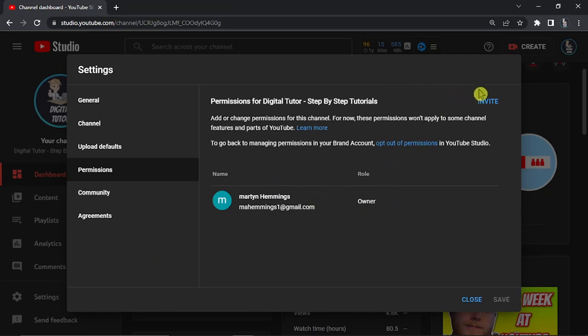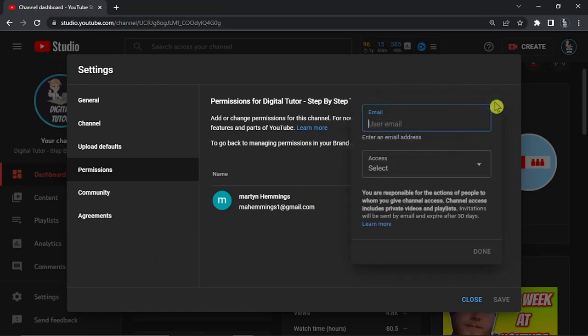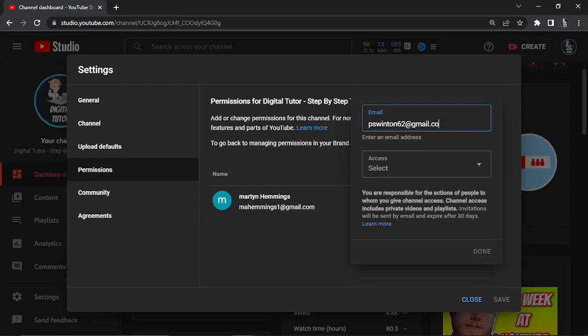What you need to do first is in the top right hand corner you're going to see this invite button, so click onto that and enter the email address for the new Google account. I'm just going to use this one as an example, this is just another account of mine.